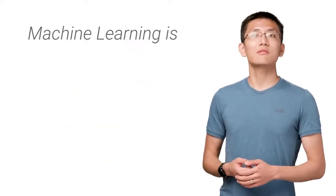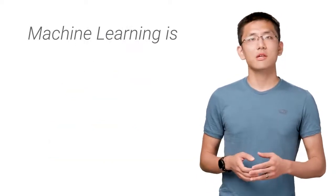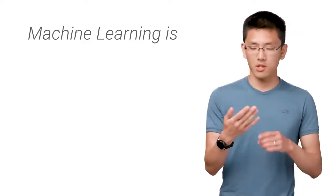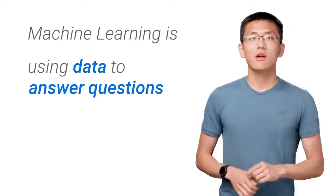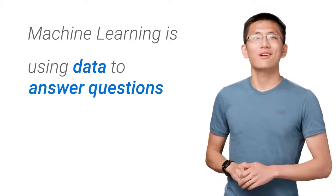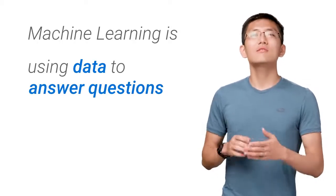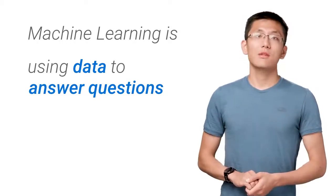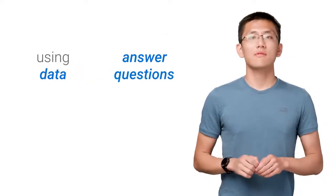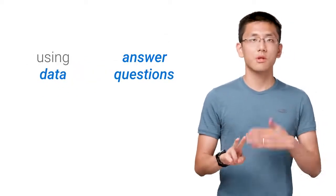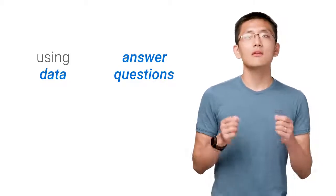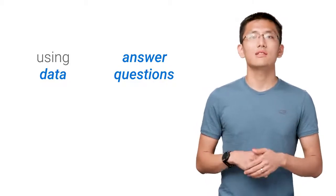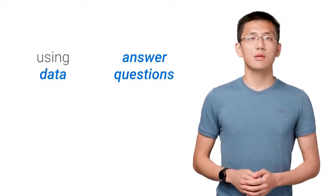For our purposes, I've shortened the definition of machine learning down to just five words: using data to answer questions. While I wouldn't use such a short answer for an essay prompt on an exam, it serves a useful purpose for us here. In particular, we can split the definition into two parts: using data and answer questions. These two pieces broadly outline the two sides of machine learning, both of them equally important.